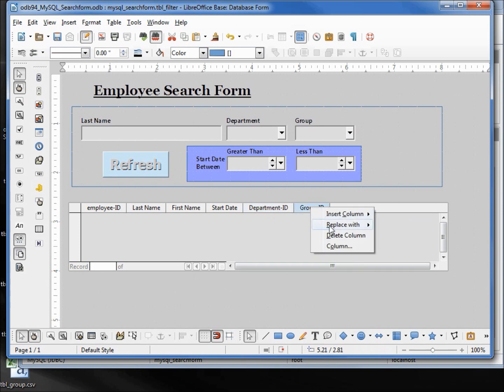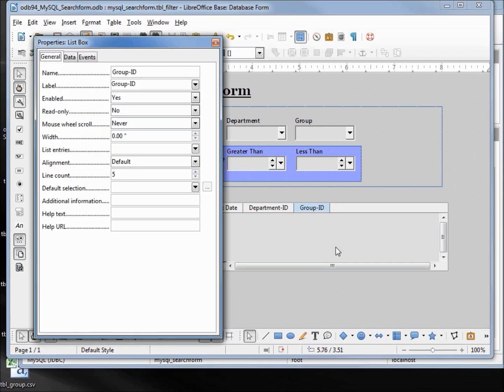Now I'm going to right-click on the group ID again and open up the column, which basically means open up the control properties. Right here on the general tab, I'm going to change the label from group ID to group.